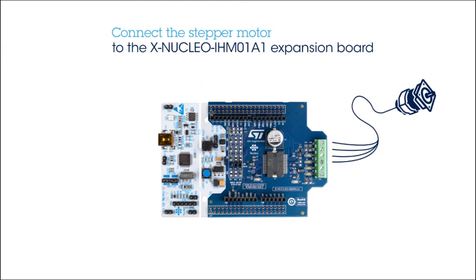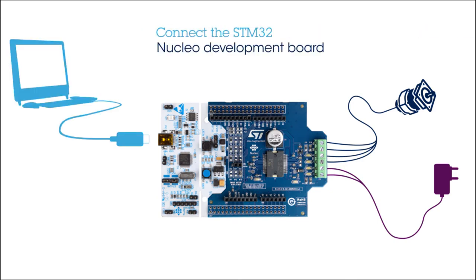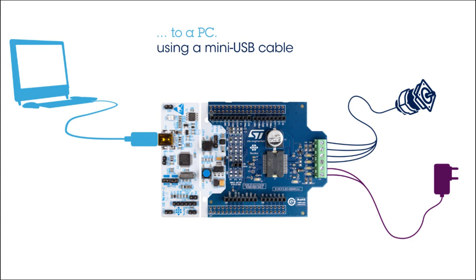Connect the stepper motor to the expansion board. Then connect a low-voltage supply. In this case, we use a 12-volt battery. Then you can connect the STM32 Nucleo board to a PC using a mini-USB cable.